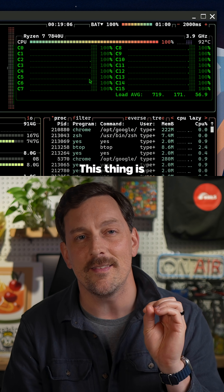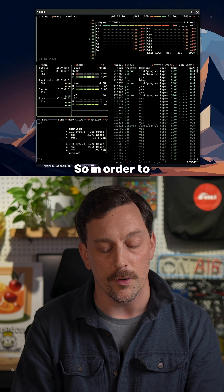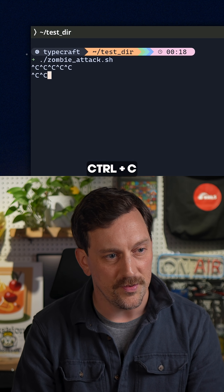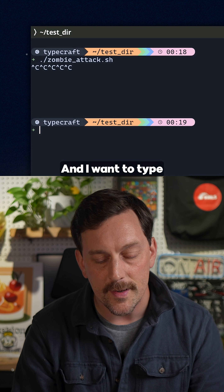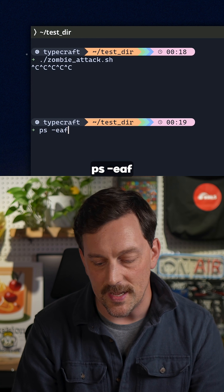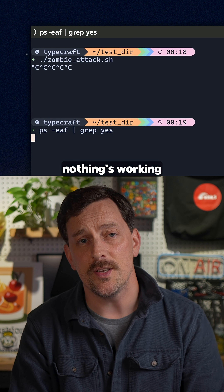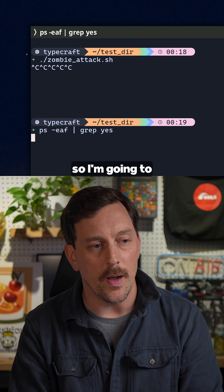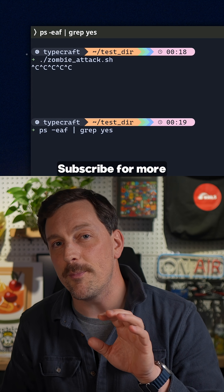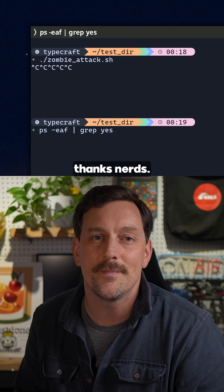So in order to kill it, we can actually control-C out of it. And I want to type ps -eaf grep for yes. Actually nothing's working, so I'm going to turn off my computer and I'll see you later. Subscribe for more Linux tips and tricks. And hey, thanks nerds.